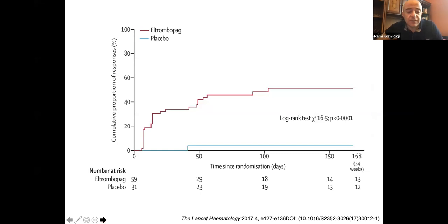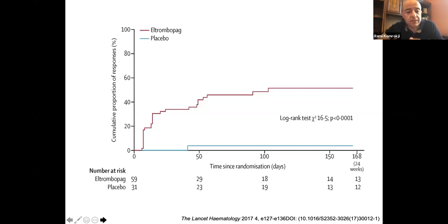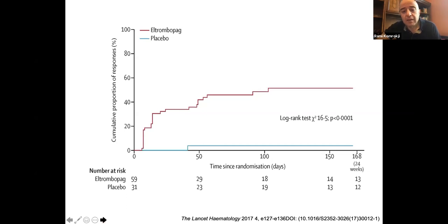In very selective cases where patients come in with just low platelet count — no anemia, normal white count — there are medications approved by the FDA for immunothrombocytopenia, such as eltrombopag, known as Promacta, that can be used selectively if patients have just low platelets.